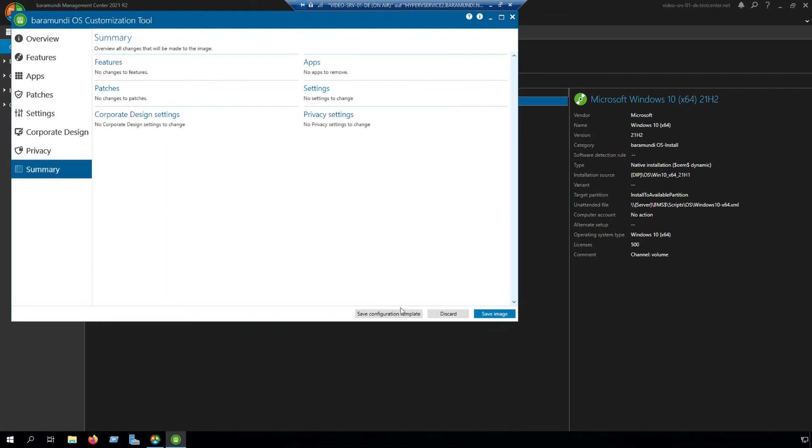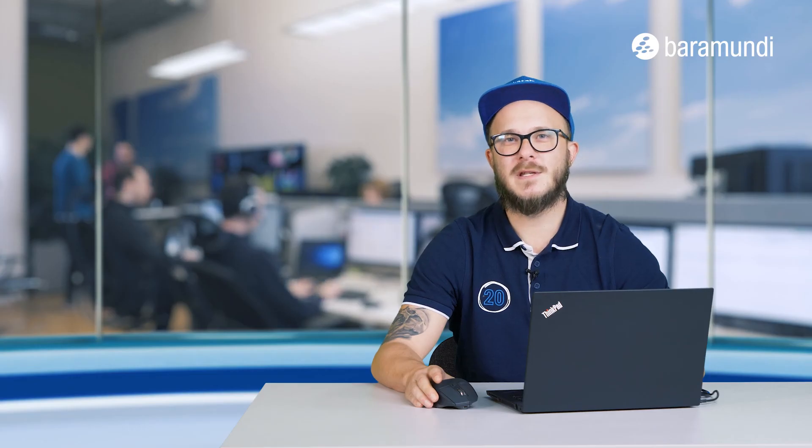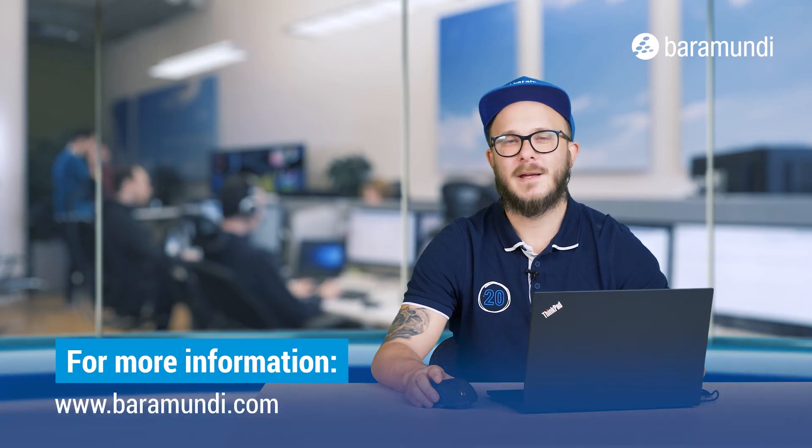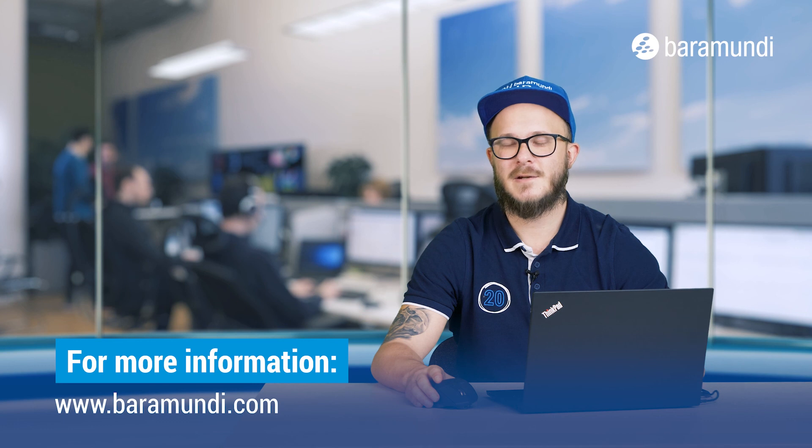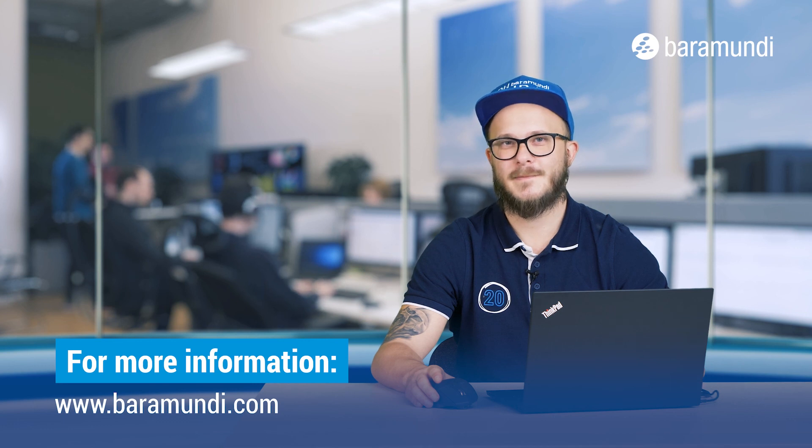The last step is to save the image. Now you can deploy your customized Windows image and if you have further questions you can ask us. Goodbye.